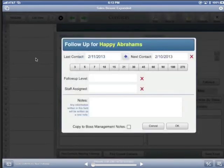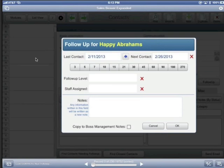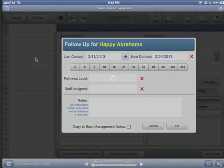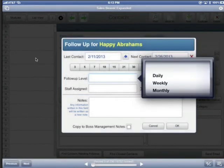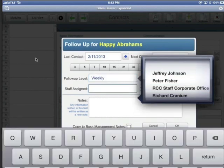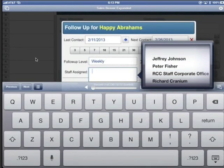With this feature I can speedily set a future follow-up date — say I want to follow up in 15 days with the customer — and specify a follow-up level with the customer. And if I'm sharing SalesBeaver in a collaborative mode with the rest of the sales team, I can assign a different sales staff or even an inside sales staff to follow up with this contact.